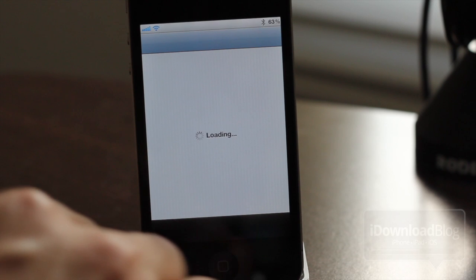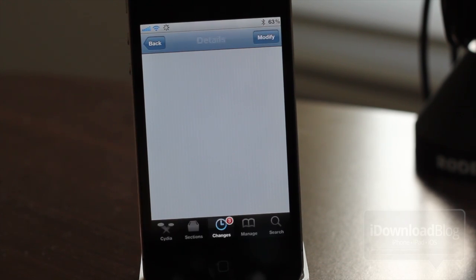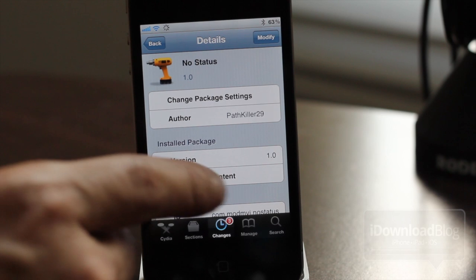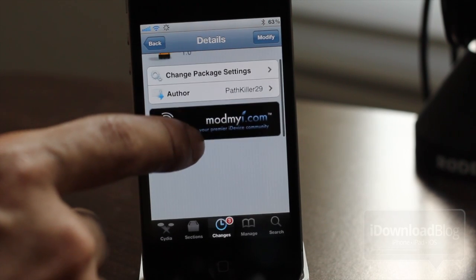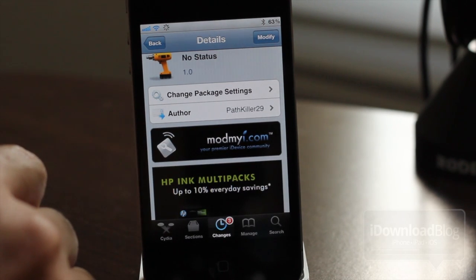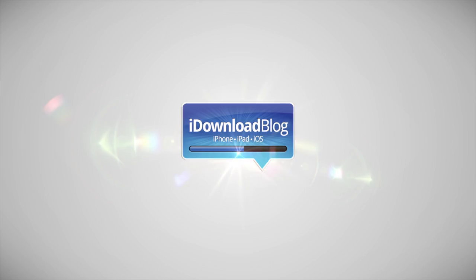So again, folks, if you try NoStatus, let me know what you think about it. How do you use it? Why do you use it? Let me know in the comment section below. Again, it is available on Cydia's ModMyEye repo for free. This is Jeff with iDownloadBlog.